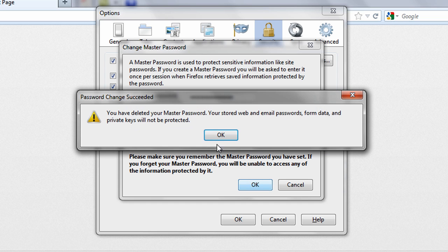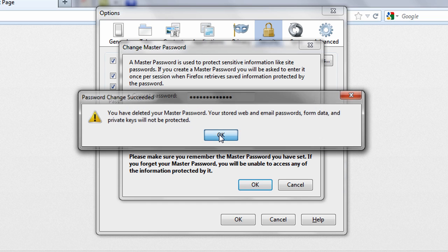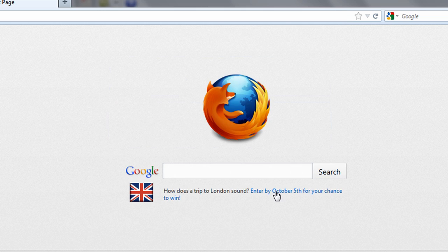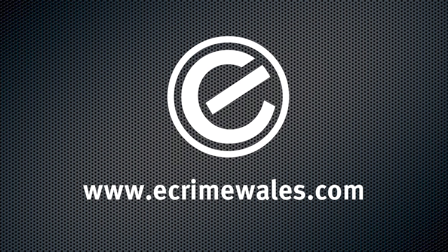If you share your computer with others, you should avoid using these password features as a security precaution.